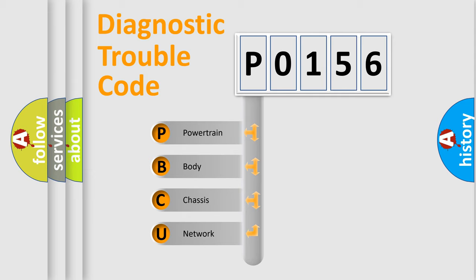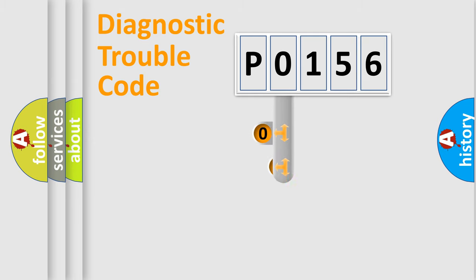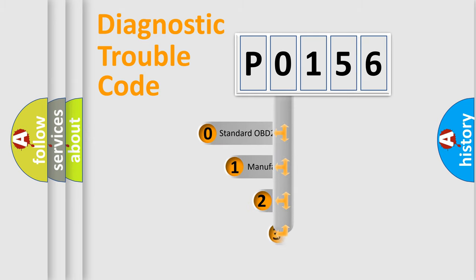We divide the electric system of automobile into four basic units: powertrain, body, chassis, and network. This distribution is defined in the first character code.